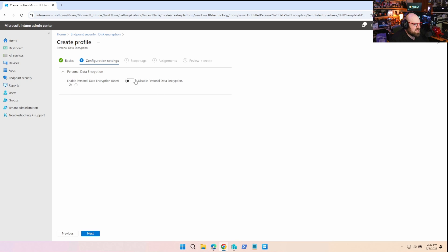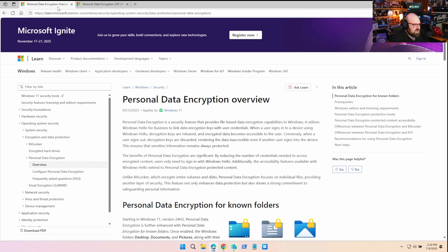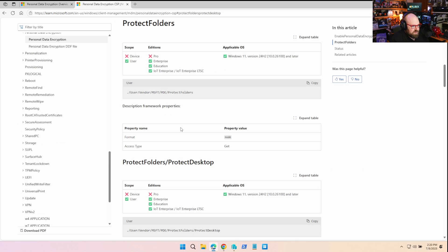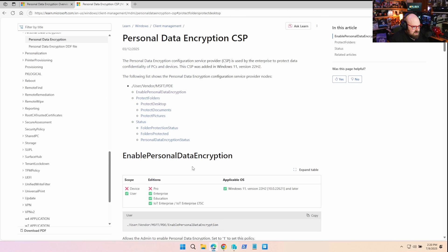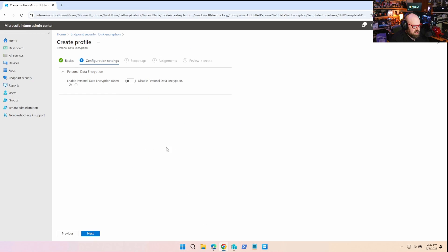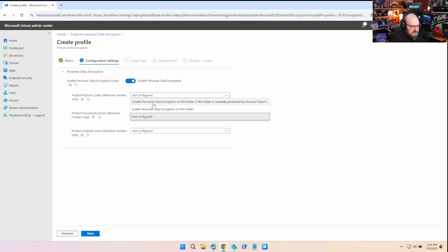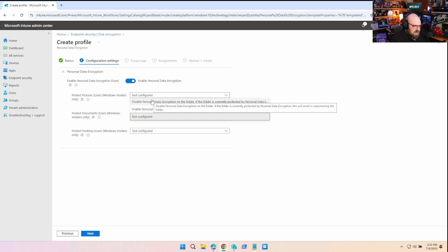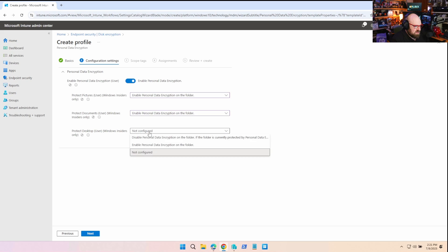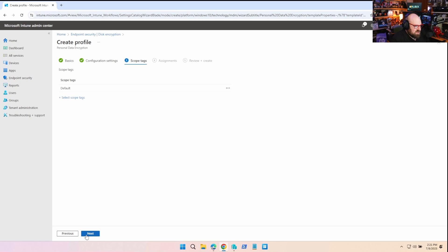So this is the enable policy we need. That's going to be this one right here. Enable Personal Data Encryption. So we need that on. You have the option to leave something not configured. You can disable it or enable it. And we're going to enable on all these. So we're going to hit Next.